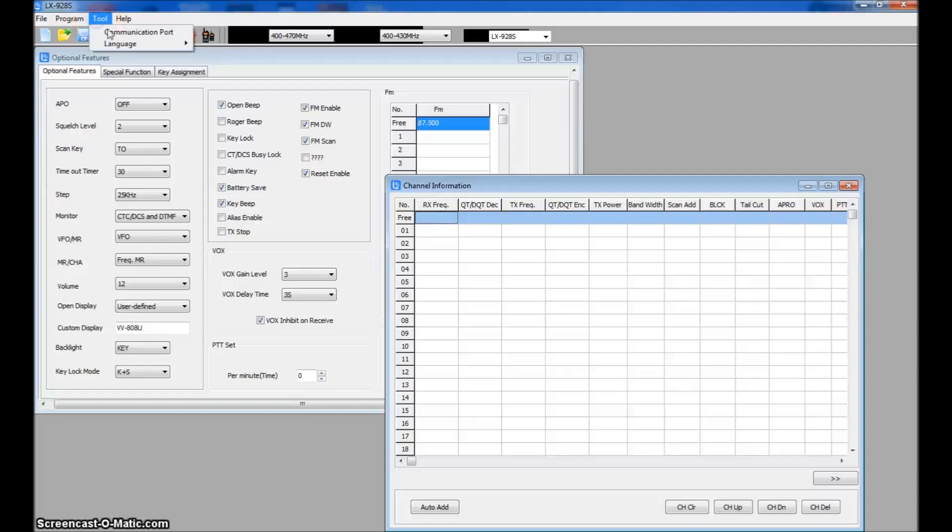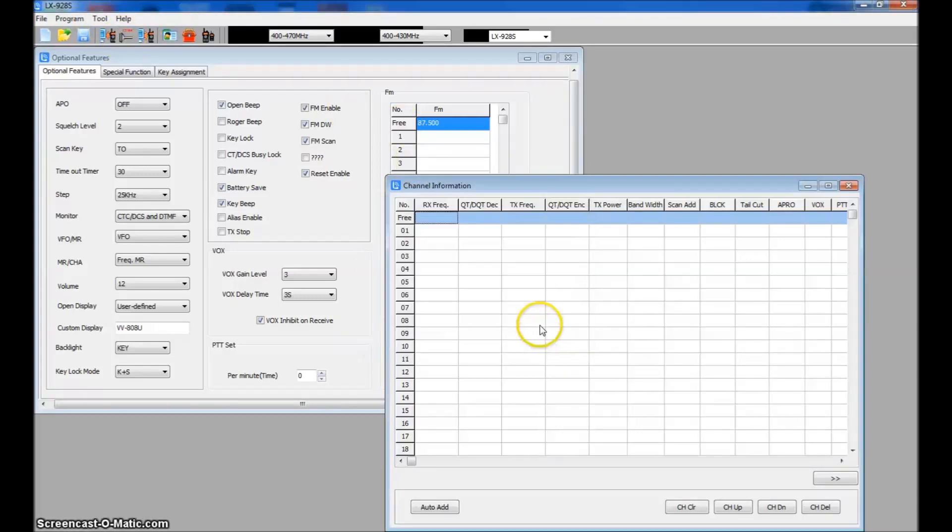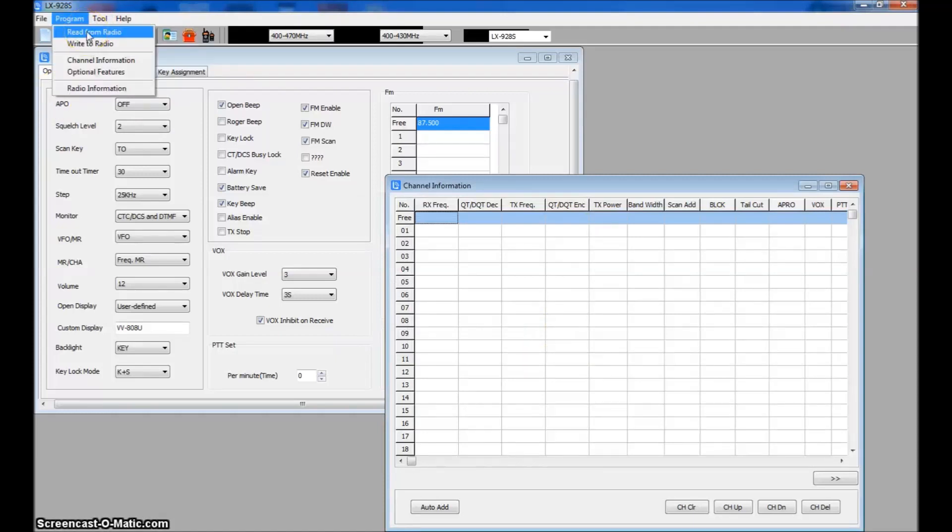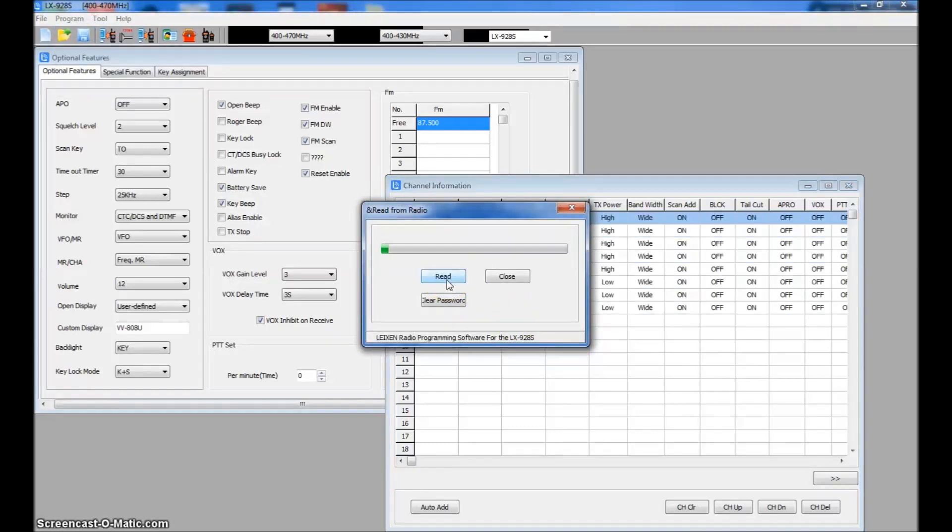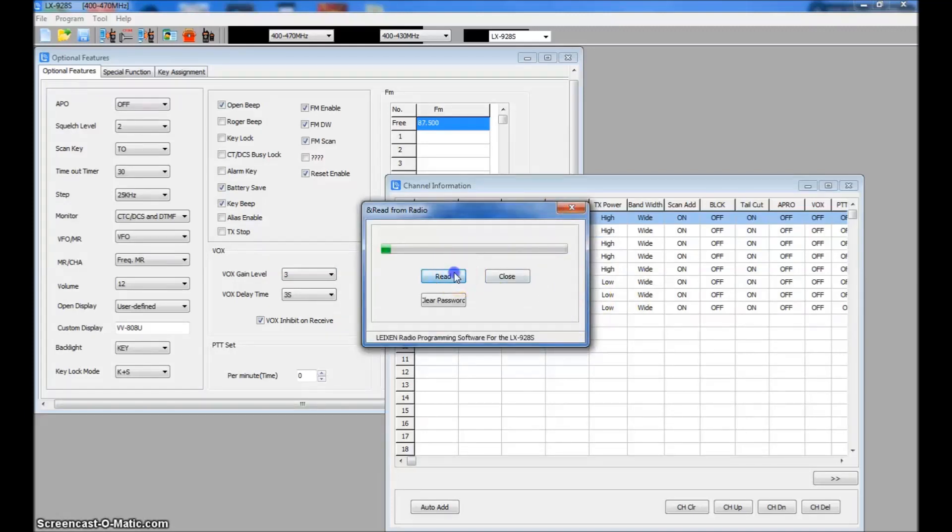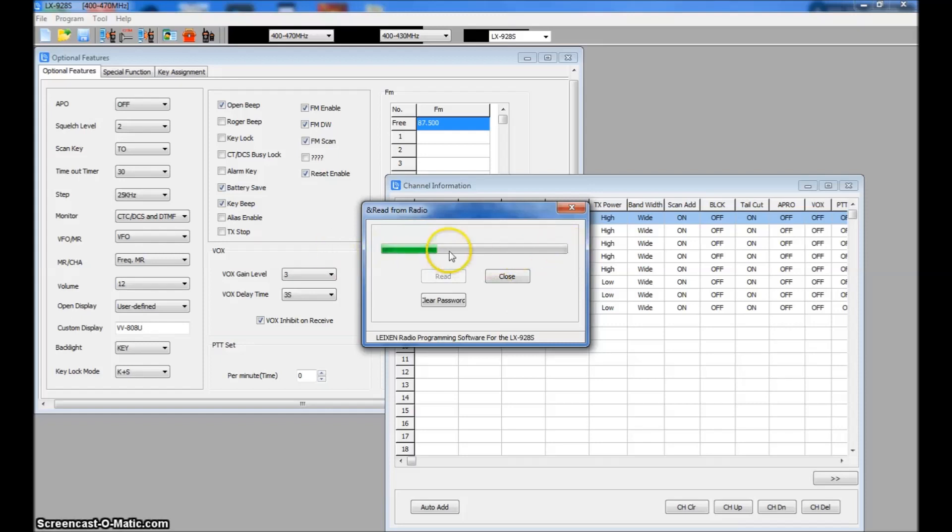Go to tool, communication port, pick the com port you're on. I'm on 3. And go to read from radio. Make sure your radio is turned on on a free channel in VFO mode and hit read. Now it'll get all your frequencies and sometimes it will come up with this. But you'll see it got all the frequencies here. And it gives you that error. I guess that means it's done reading or what. Sometimes it'll go all the way across. Sometimes it won't. I don't have a cure for that yet.